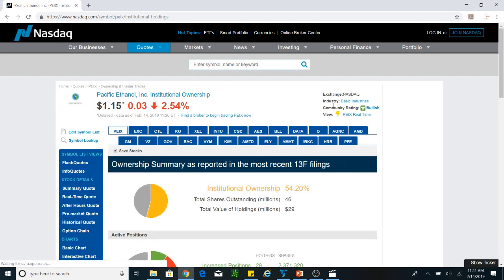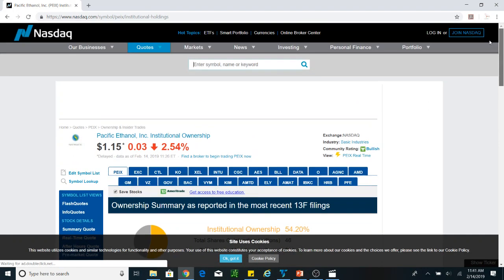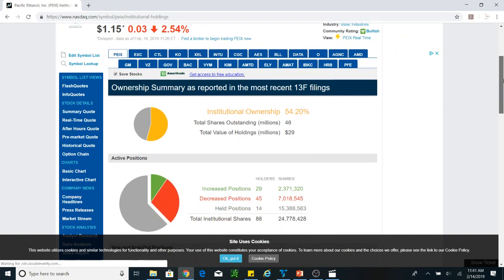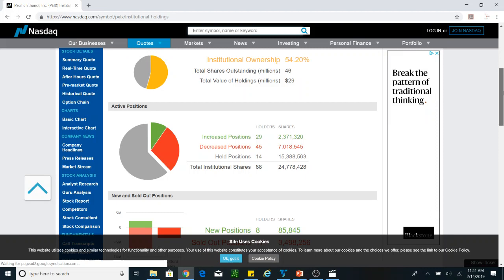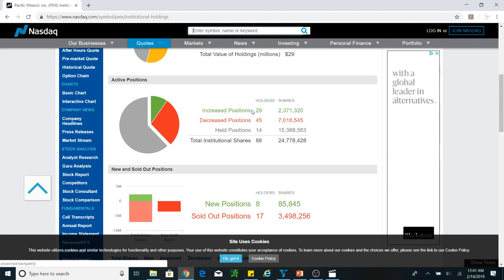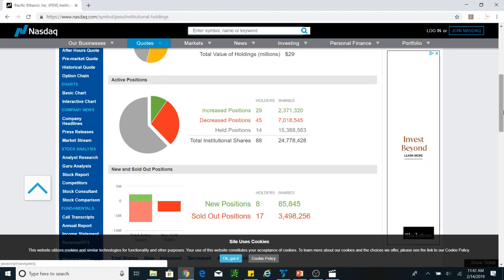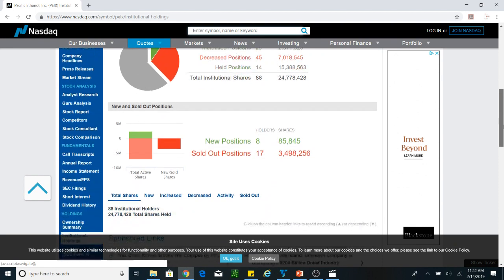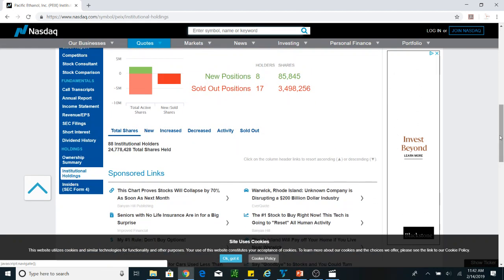Let's go up and get some details about institutional holding. You go to Nasdaq, hit the code, and you get it. Institutional ownership is 54%. The position increase is about 2 million shares and the position decrease is about 2.3 million shares held. The stock has decreased by 45 holders, representing about 7 million shares — so this stock is dropping.